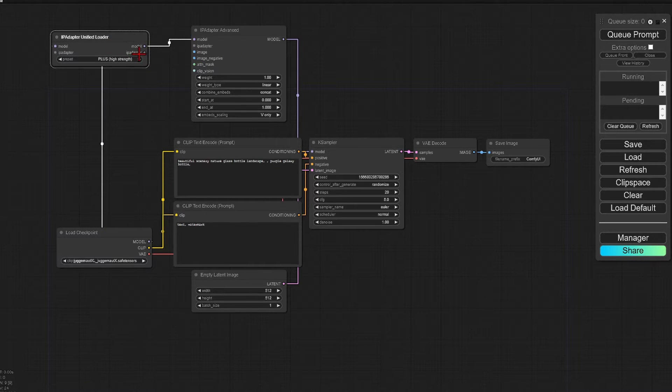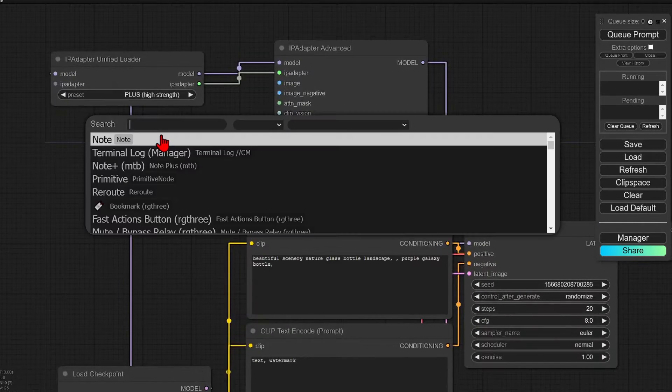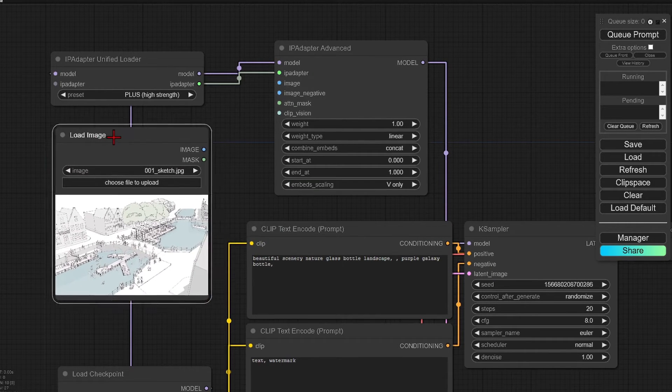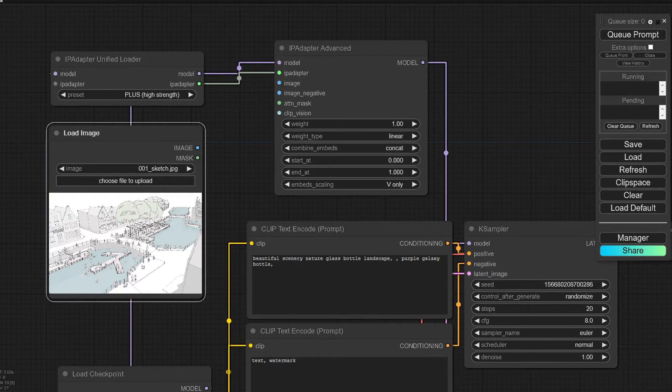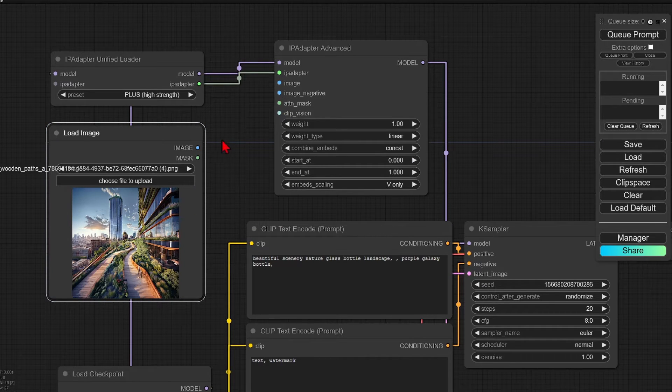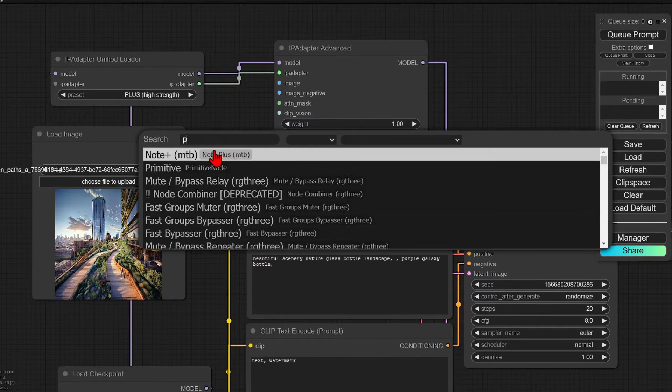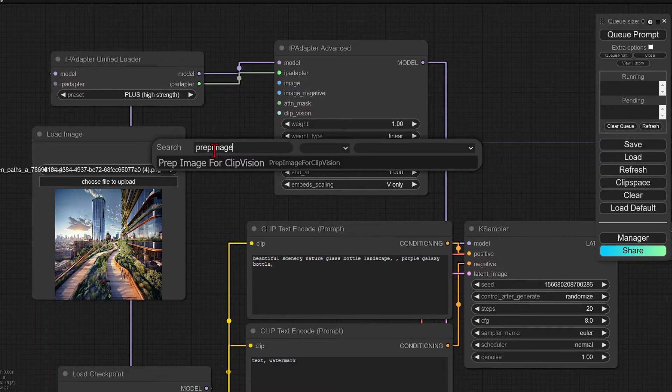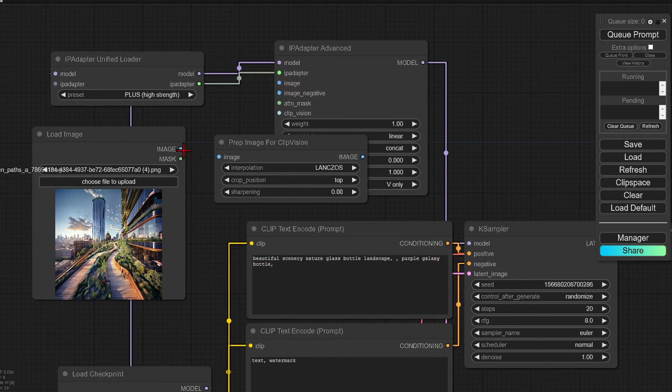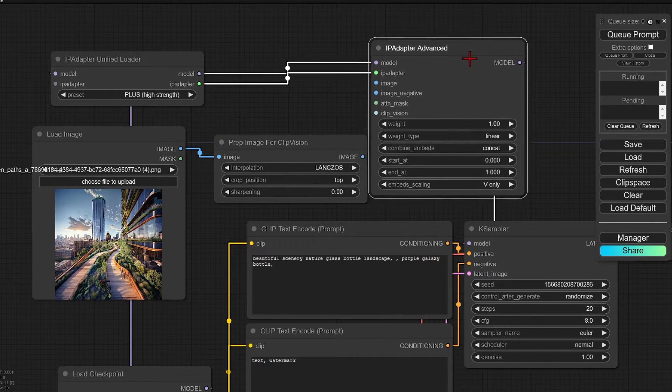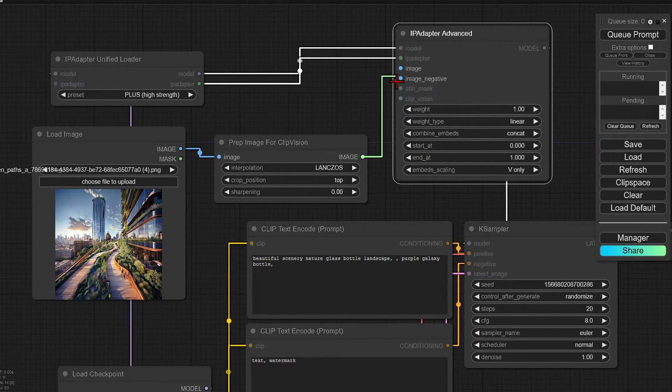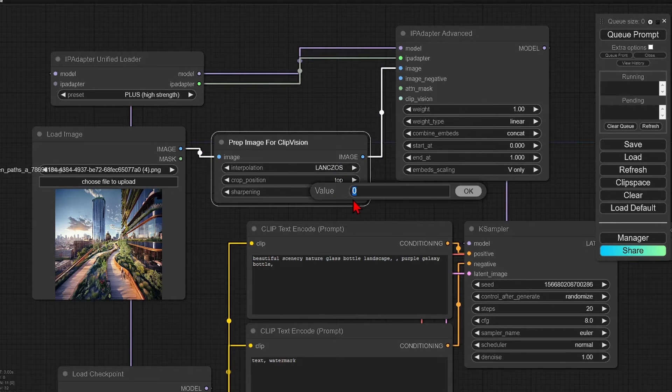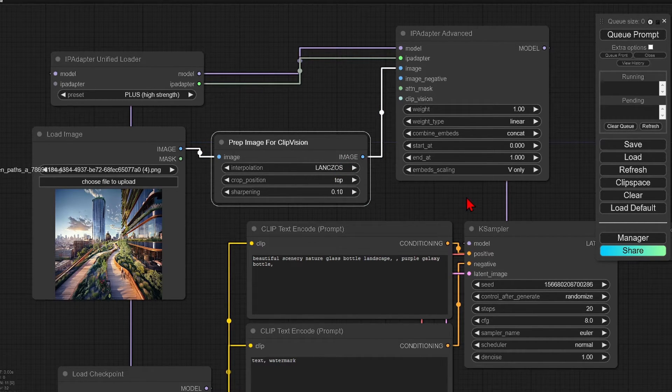I will use the plus high strength preset for the IP adapter, and I will add a load image node and choose my first style reference. So I will drag in this vivid CGI rendered reference. I will also add a prep image for clip vision node. This is optional, but I will use it to increase the sharpness here to add more definition to the generation. So I'll connect this to the IP adapter and change the sharpening to something like 0.1.